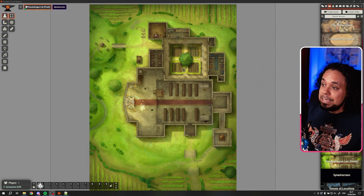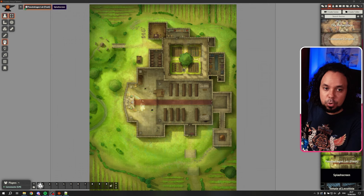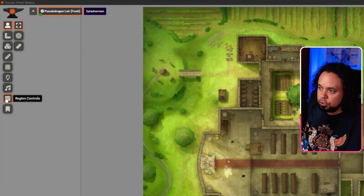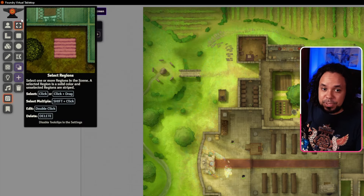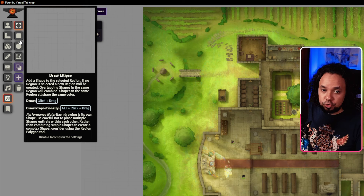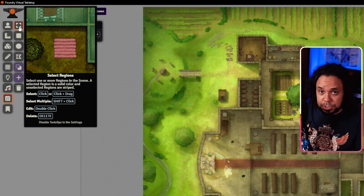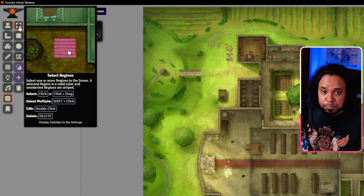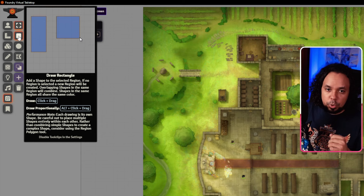Now that we are in version 12, on the left-hand side we have a new control called Region Controls — this is how you set up Scene Regions. After clicking that, you get a bunch of new controls. The first one is selecting a region, so if you've already drawn a region on the map, you can select it this way. Then you have drawing a rectangle — I'll show you soon how that works.